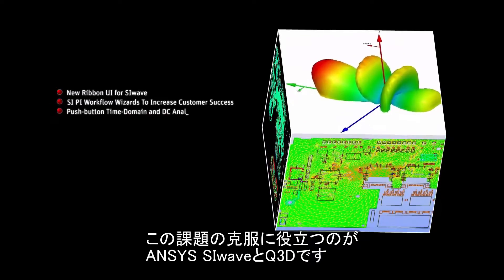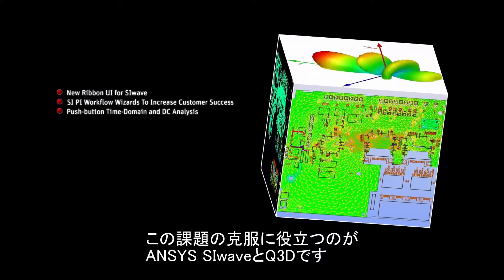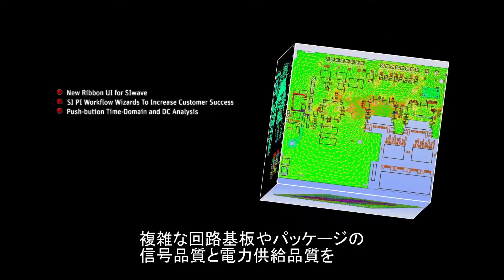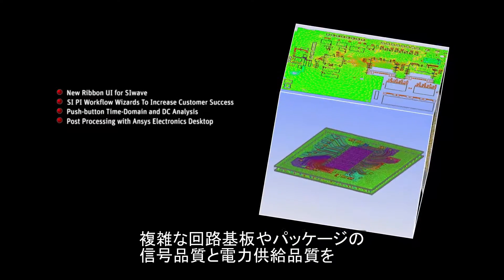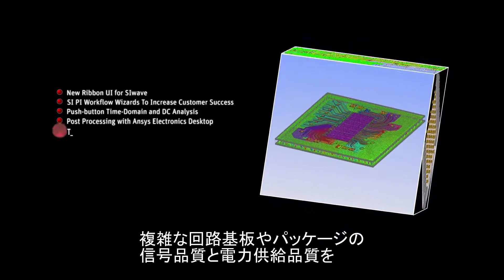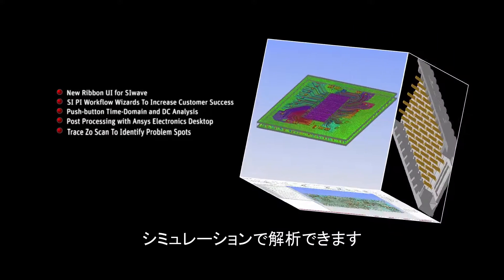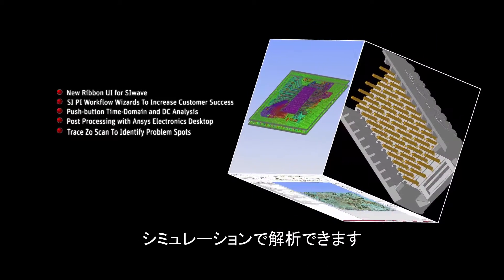ANSYS SIWAVE and Q3D help meet these challenges by simulating signal and power integrity effects in the complex circuit boards and packages used in these applications.